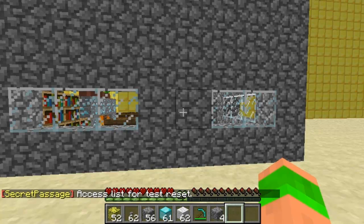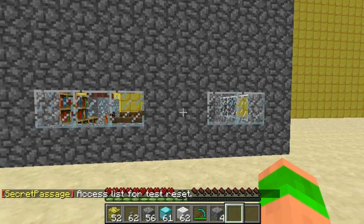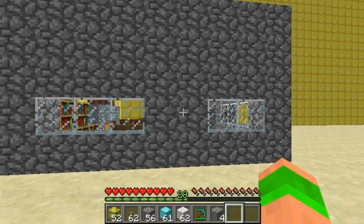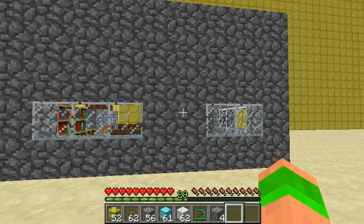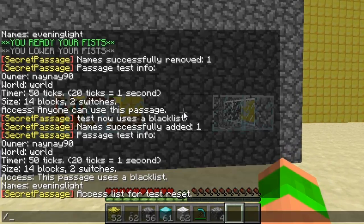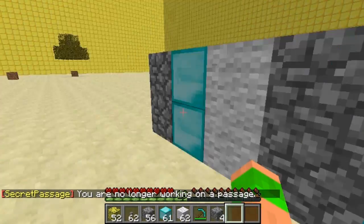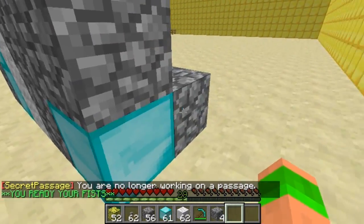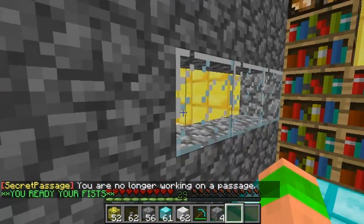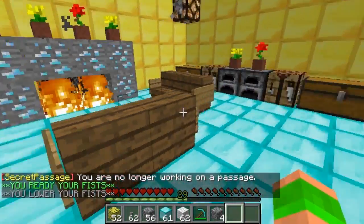You can also do clear, which will clear the access list completely and reset it to the default. I think this is a great way to create secret houses and secret doors. Obviously it can be open for all players to use as well, so they can set up their own passages. It also respects WorldGuard regions, so they can't build it on the side of someone else's house.